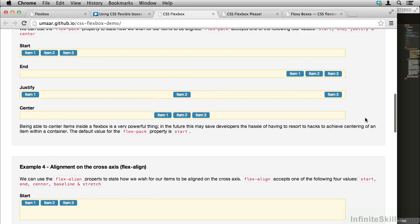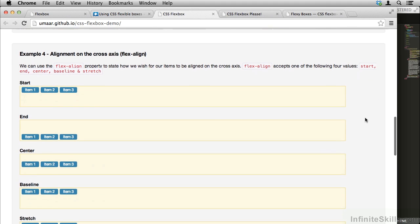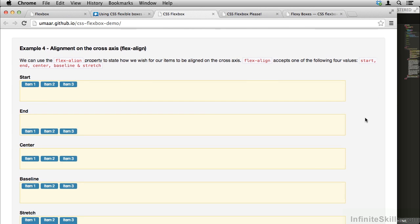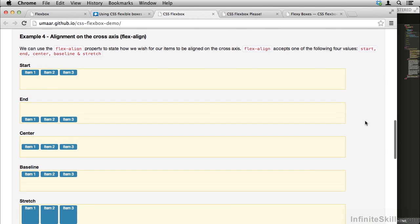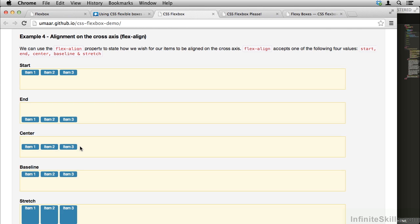That's the main axis. The cross axis is the axis perpendicular to whatever the main axis is. In this case, the cross axis is vertical. If we use flex align start, these items position at the top, end they position at the bottom, and center they position in the center. So just like that, we can take elements and vertically center them.